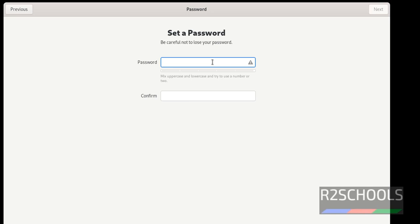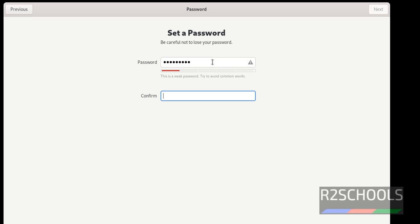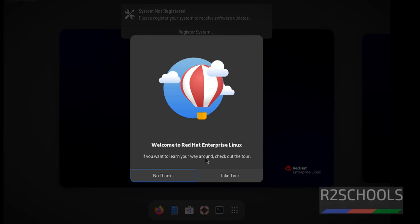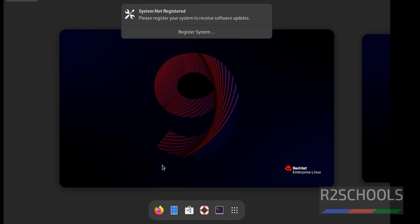Provide the password for the user administrator. All done. Click on start using Red Hat Linux Enterprise Linux. Click on no thanks.